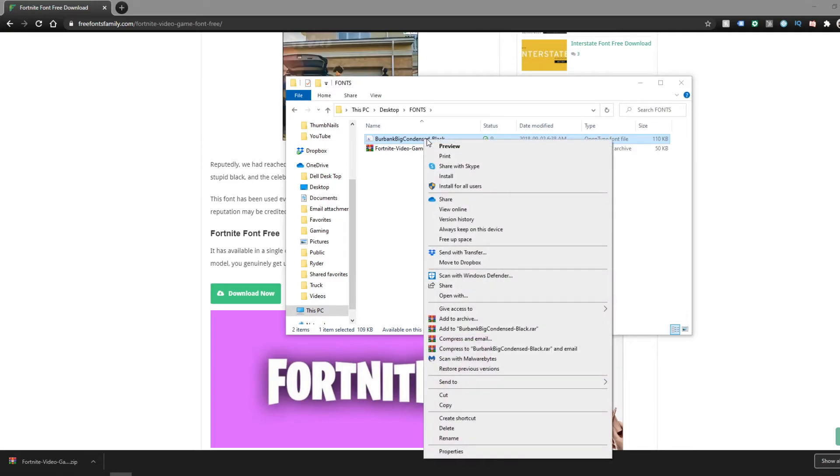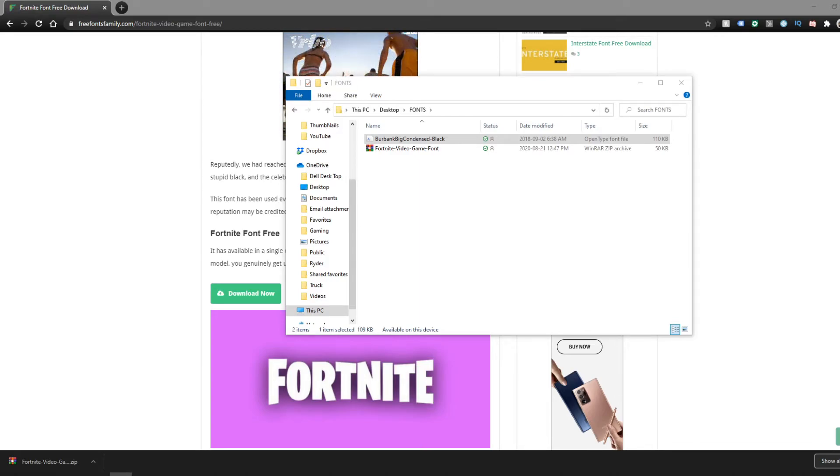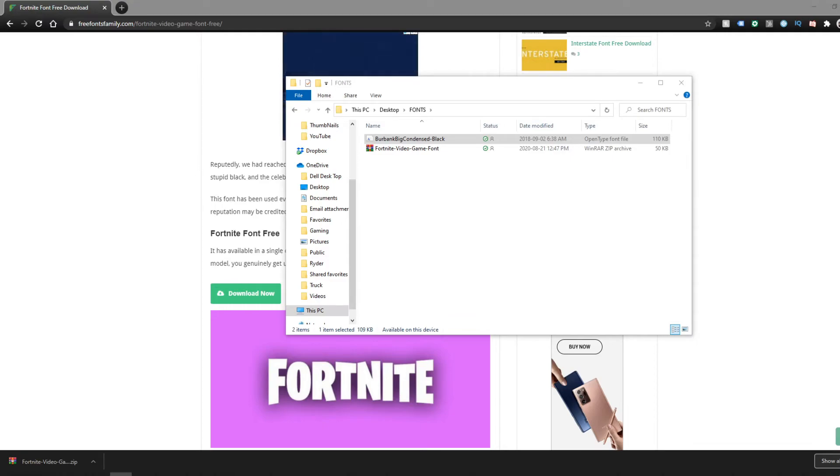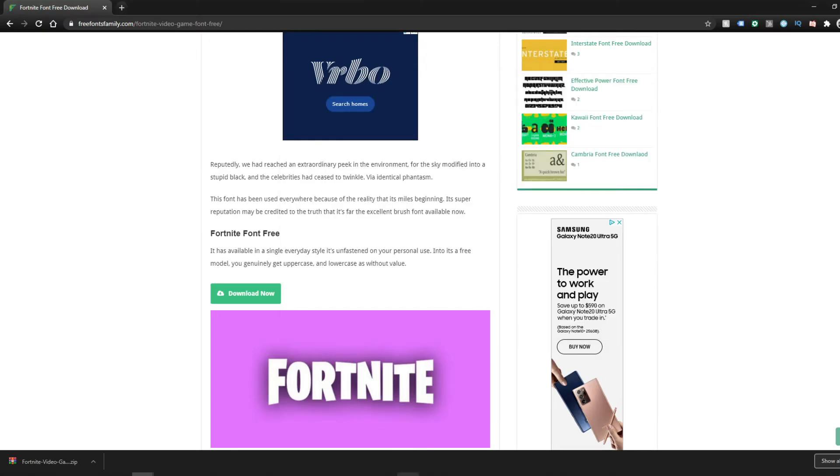Then just right-click again and install it. It made that noise because I already have it installed, so we're going to replace it just for fun. There we go, so the file is downloaded to your computer now.